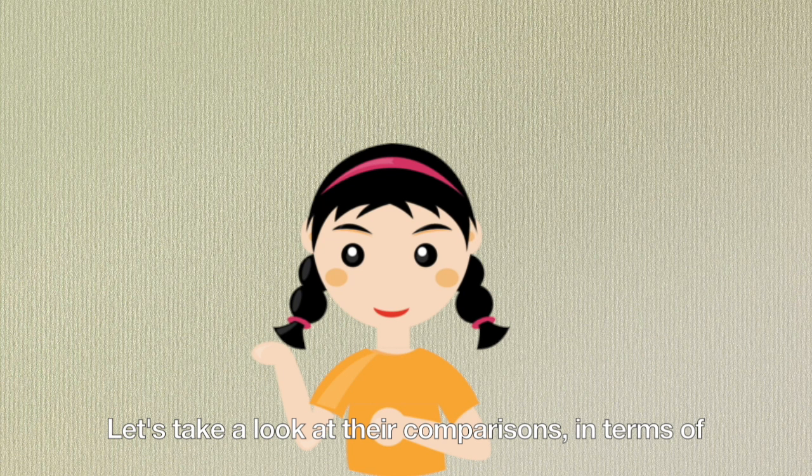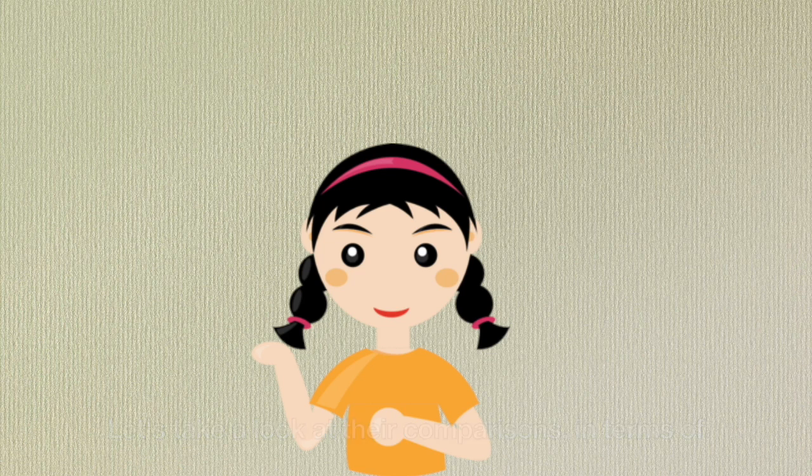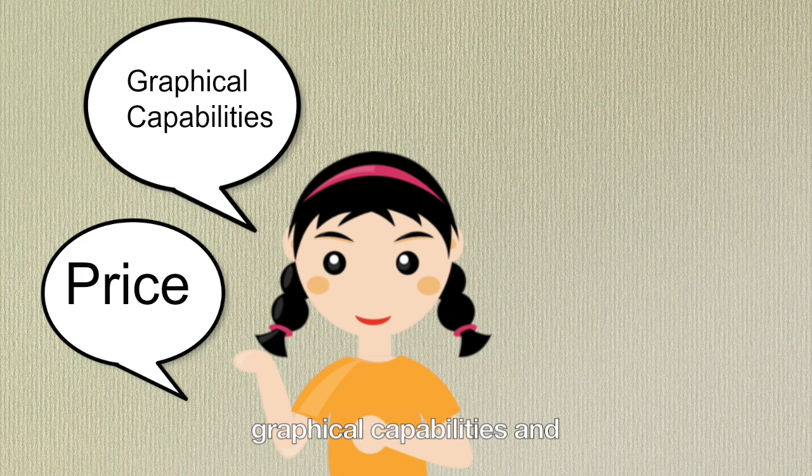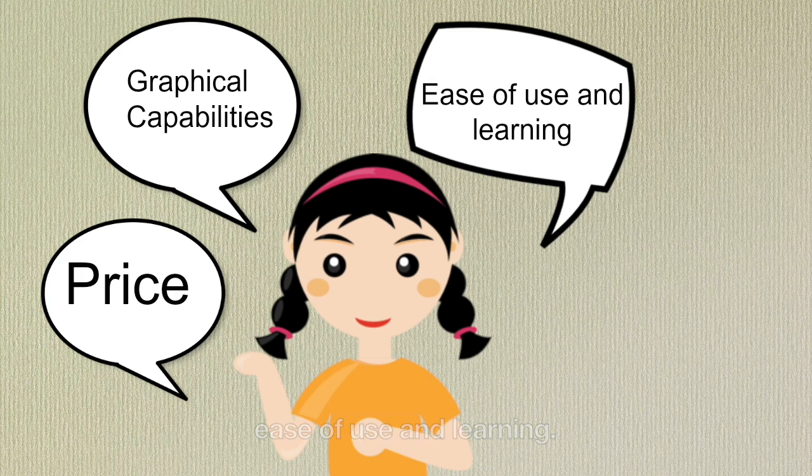Let's take a look at their comparisons in terms of price, graphical capabilities, and ease of use and learning.